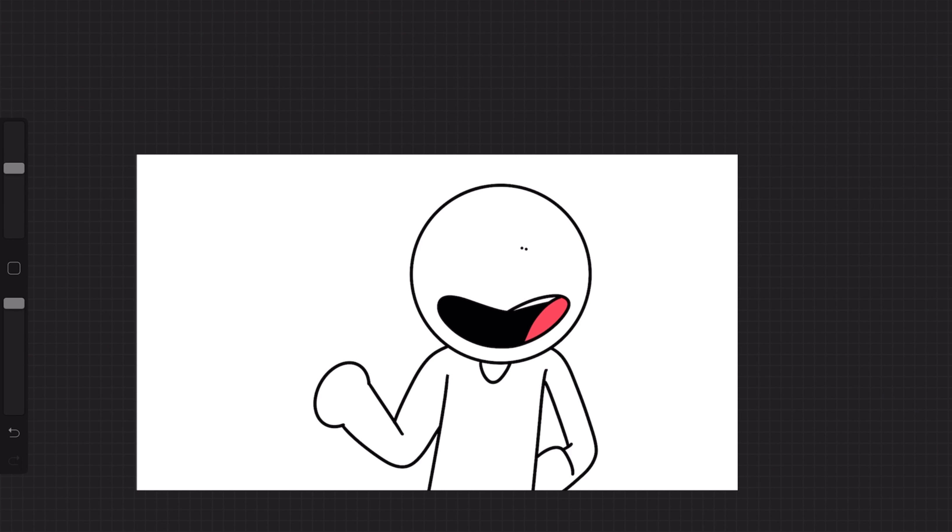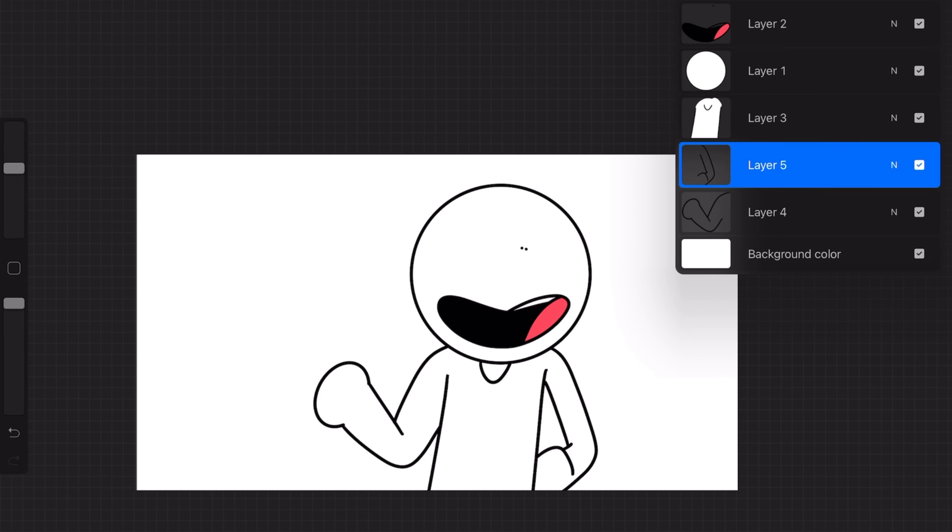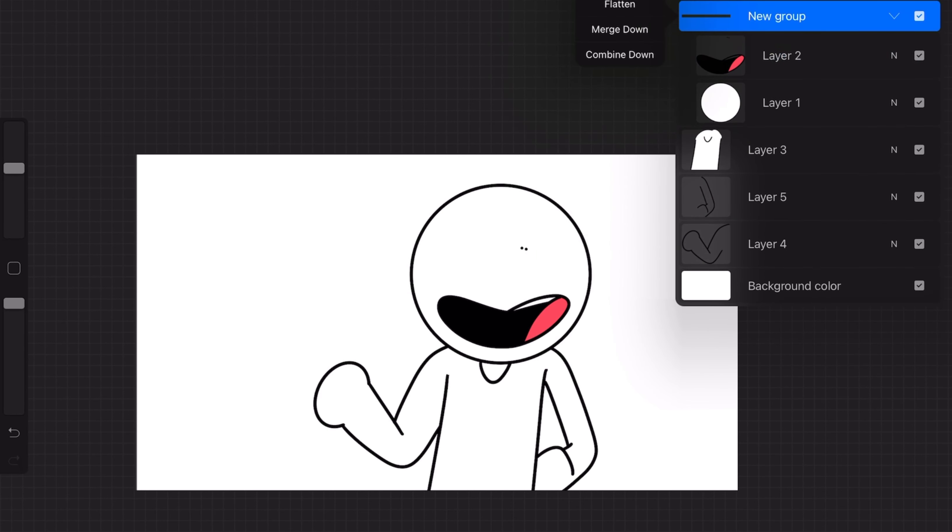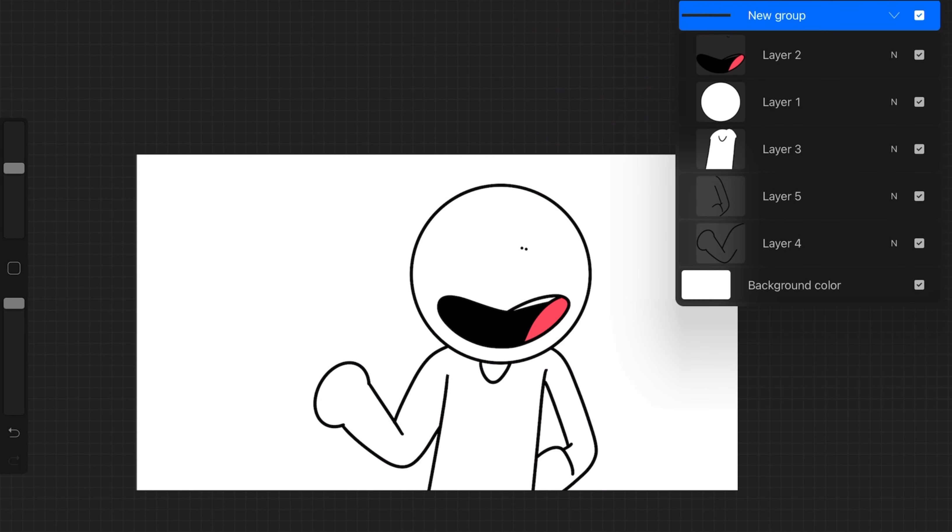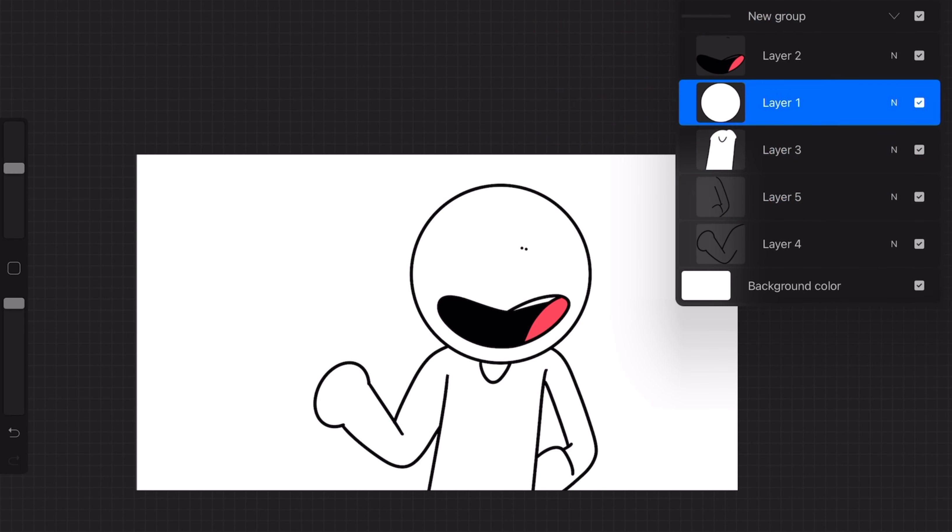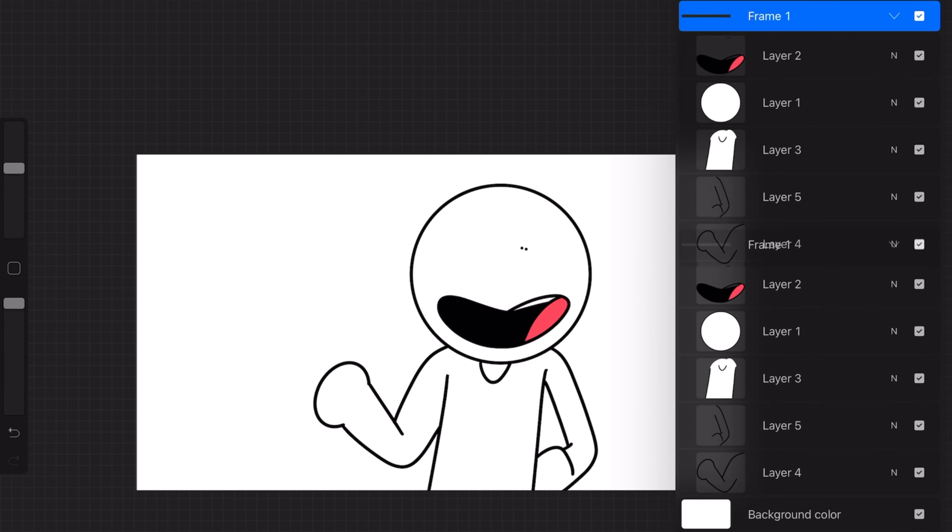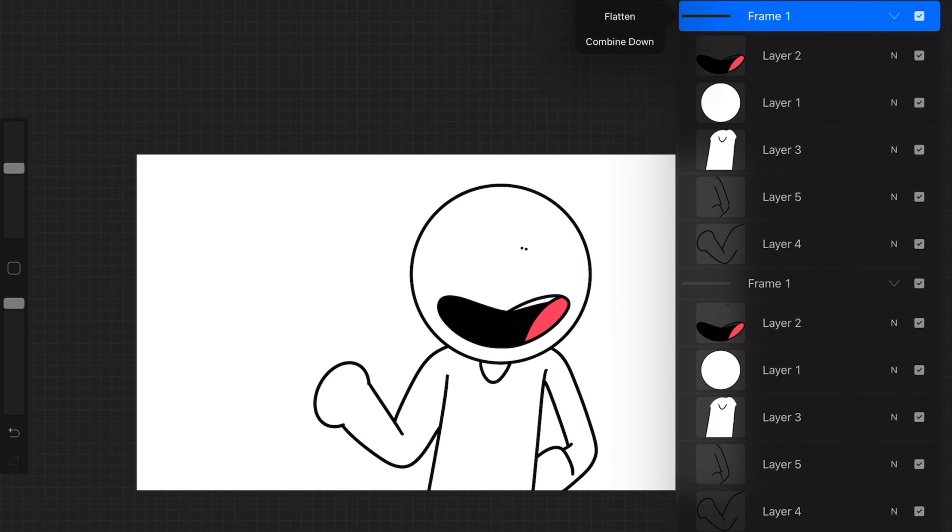So yeah, here it is. This is our finished drawing of Bob. So I'm going to add all these layers into one group. So that way they show up as a single frame in the animation tool, which I should probably go ahead and turn on. But first I'm just going to name it for the sake of this video. Obviously you don't have to name it, but that is frame one.